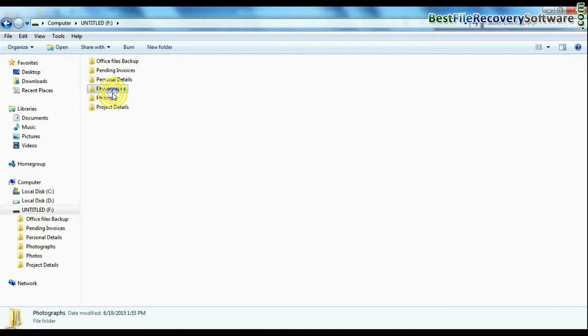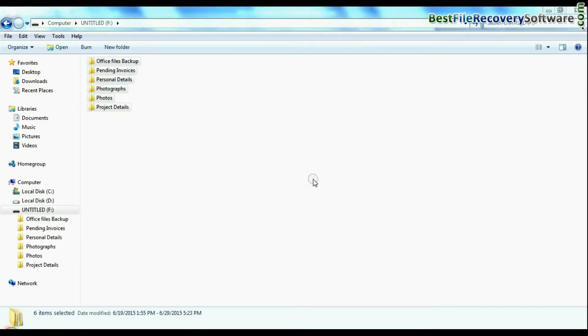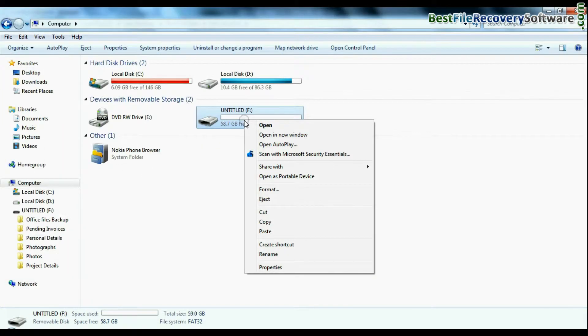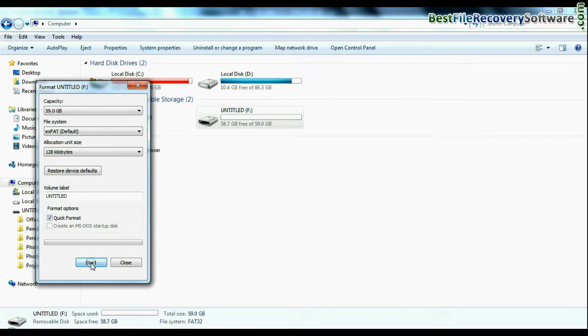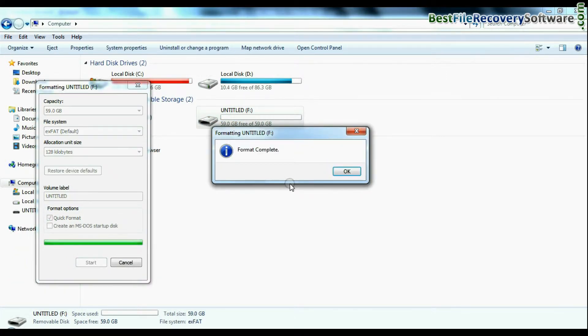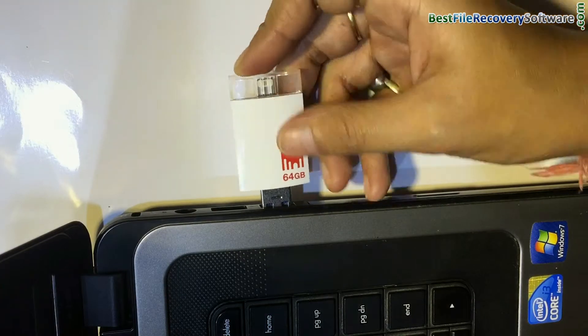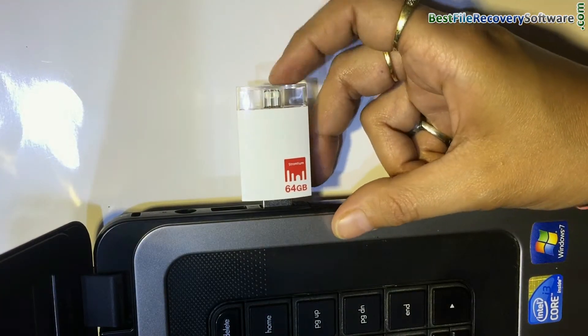For example, if your data files are accidentally deleted from iDrive, or you have mistakenly formatted iFlash Drive, or you have lost data due to any other USB data loss reason. Connect iDrive to your computer system.